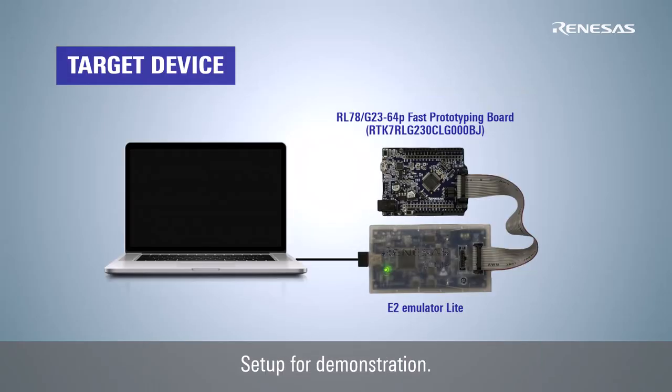The RL78G23 fast prototyping board with the E2 emulator light is used for demonstration.